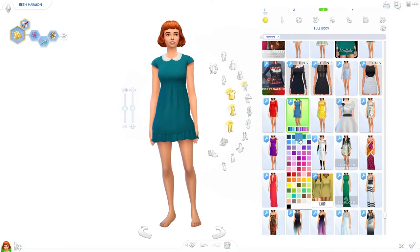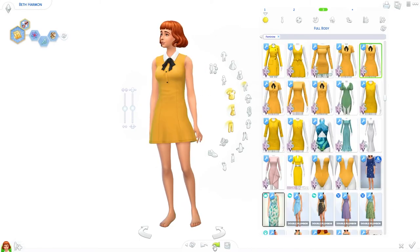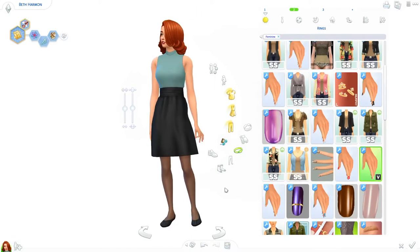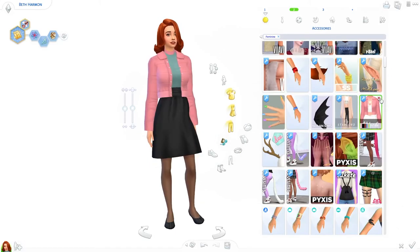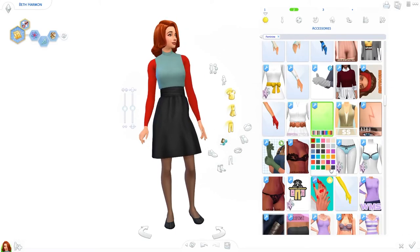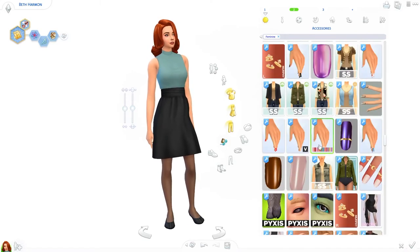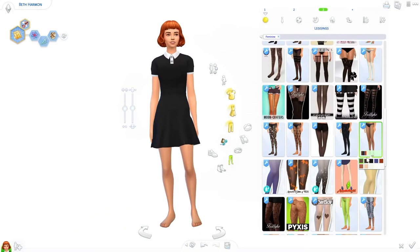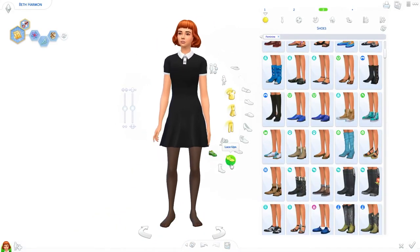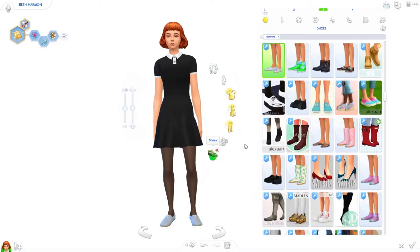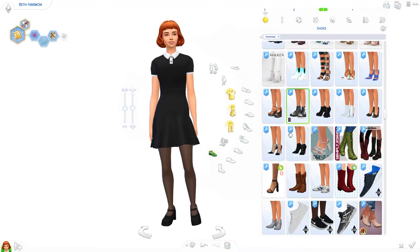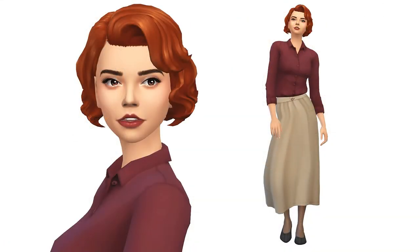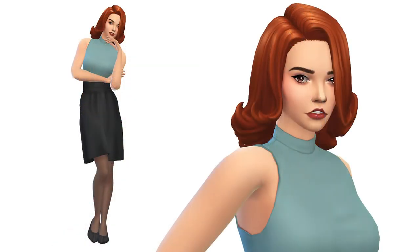This Sim is going to be on the gallery. If you want to find her, make sure you tick the show custom content box and look for my EA ID simmingbird or the hashtag simmingbird. The CC list will as always be in the description, so go download the stuff if you want her in your game exactly the way I made her. Thank you all for watching — if you like this video, please don't hesitate to subscribe for more content and I will see you all next time.